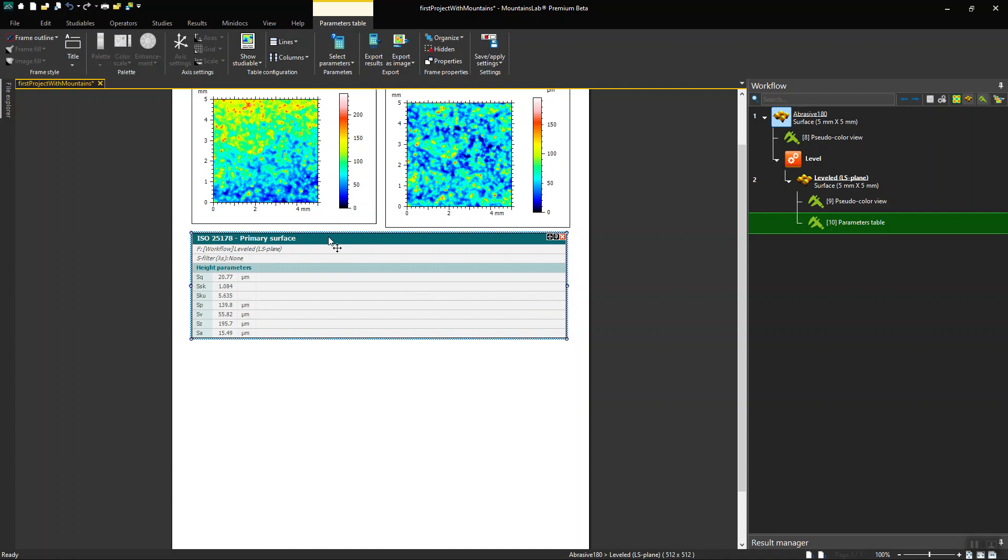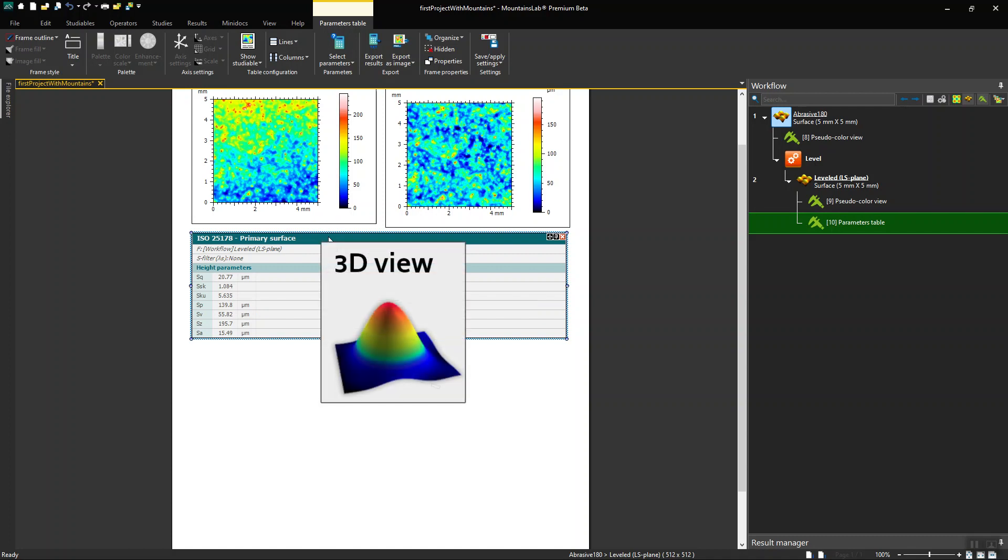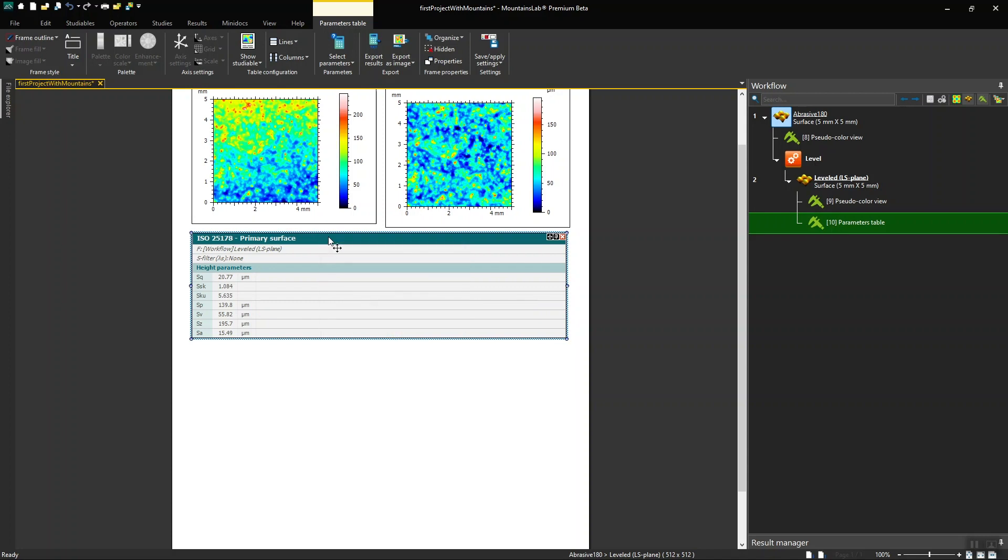Now that we have finished analyzing my studyable, I can display a 3D view of the corrected data. To do this,